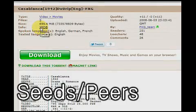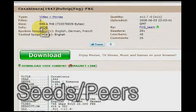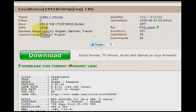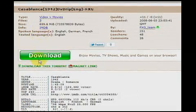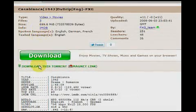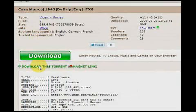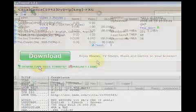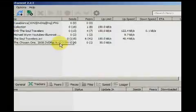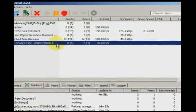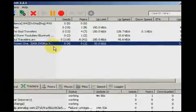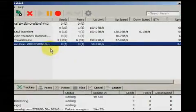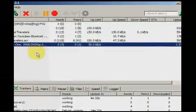A seed is a user who has finished downloading and is now giving to others whose downloads are not yet finished. A peer is a person who has not yet completed the download. Basically, until you're finished downloading, you're a peer.